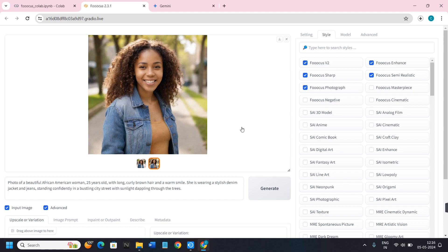This is how you can easily use Focus Collab. I hope this video was helpful, and if it was, don't forget to like the video and subscribe to the channel. Thank you so much for watching.